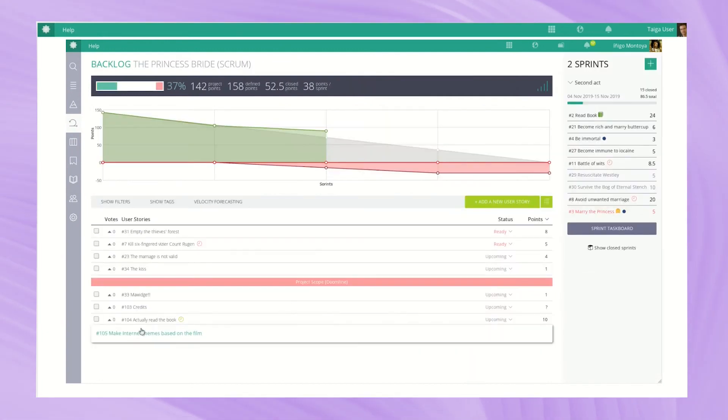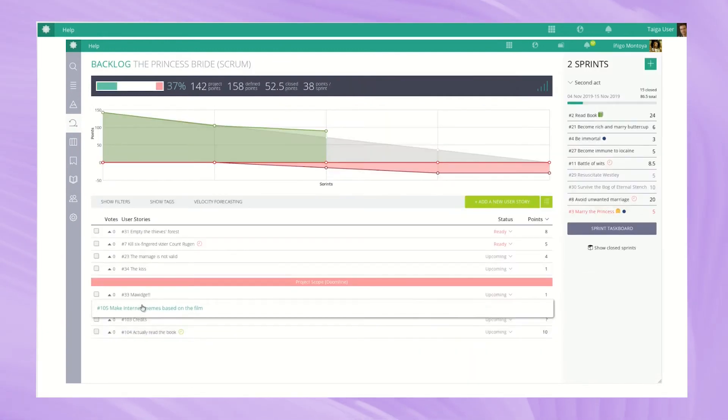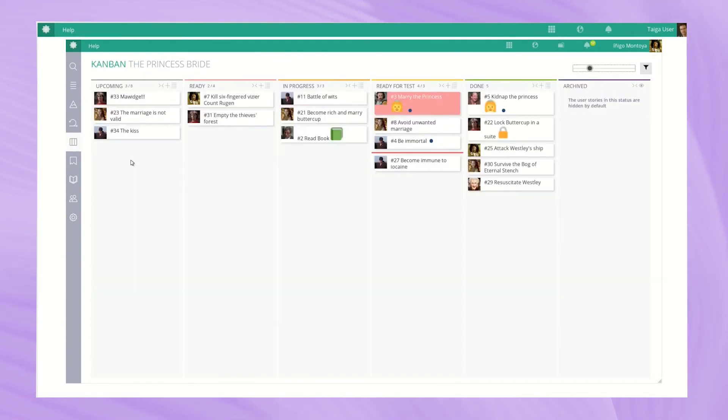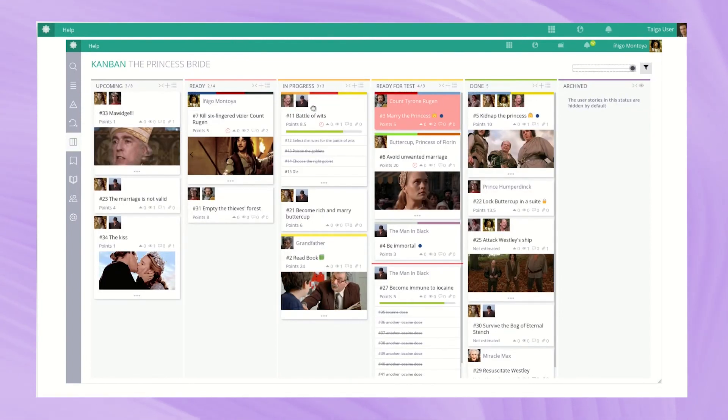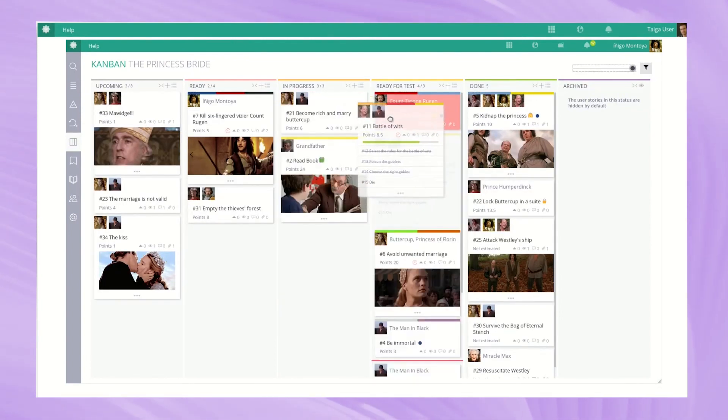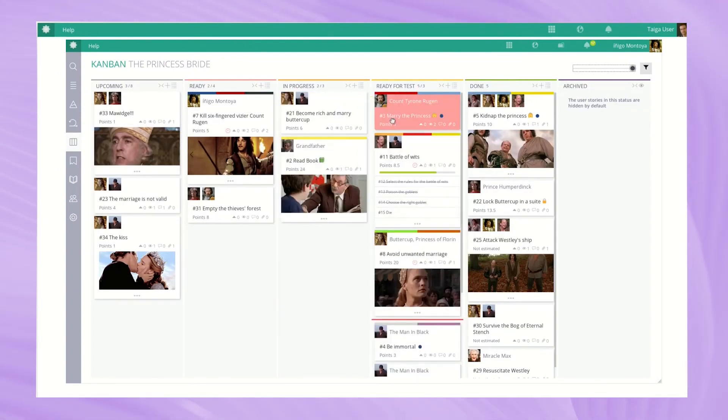It also has strong issue and bug tracking capabilities and effective wiki function and a transparent approach to its releases and product developments. Plus, it's available in over 20 languages.